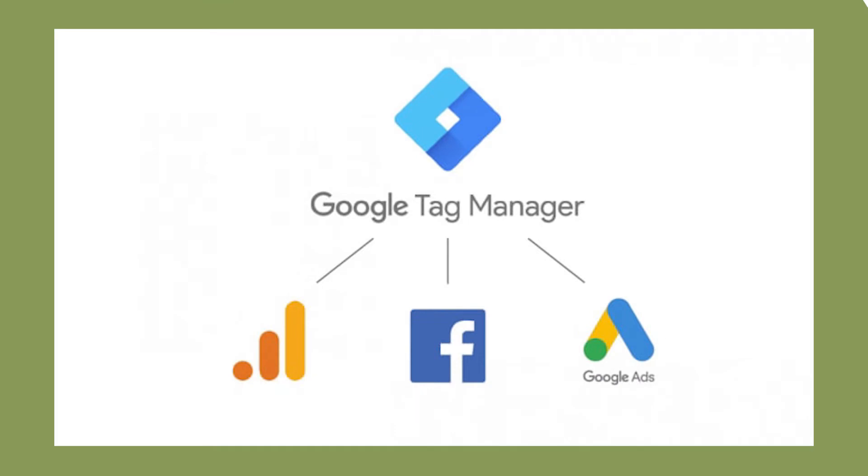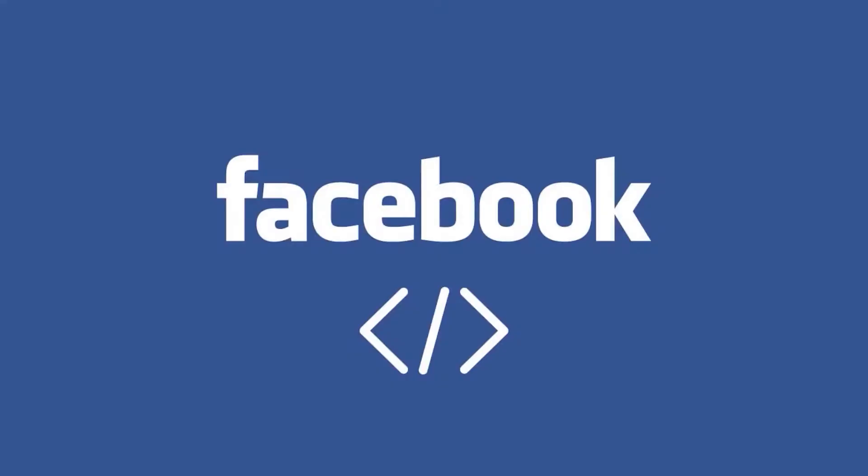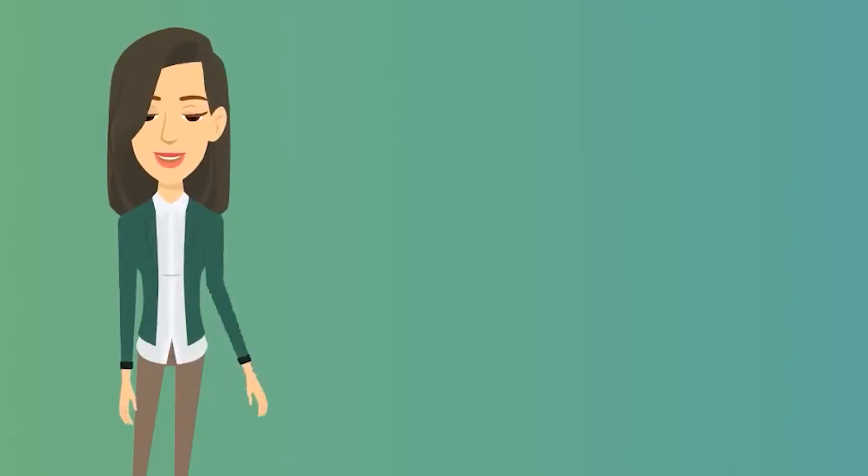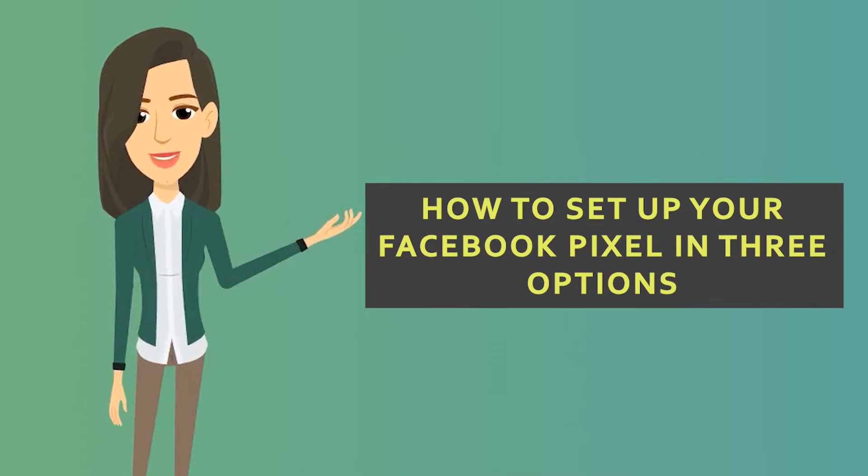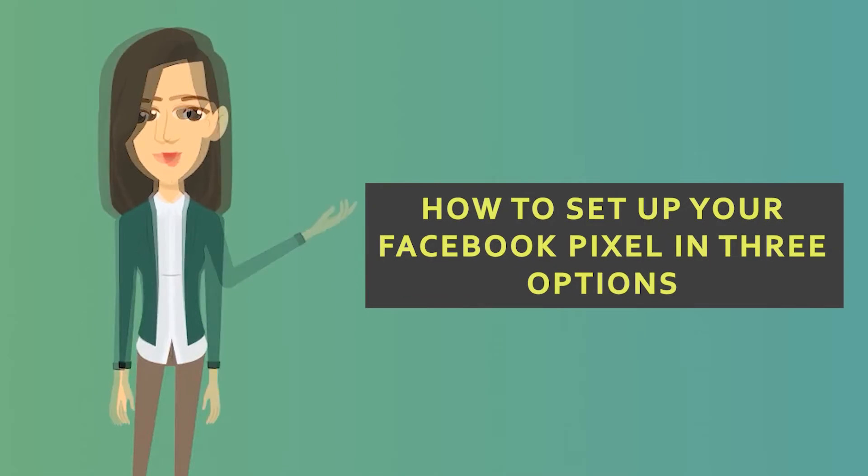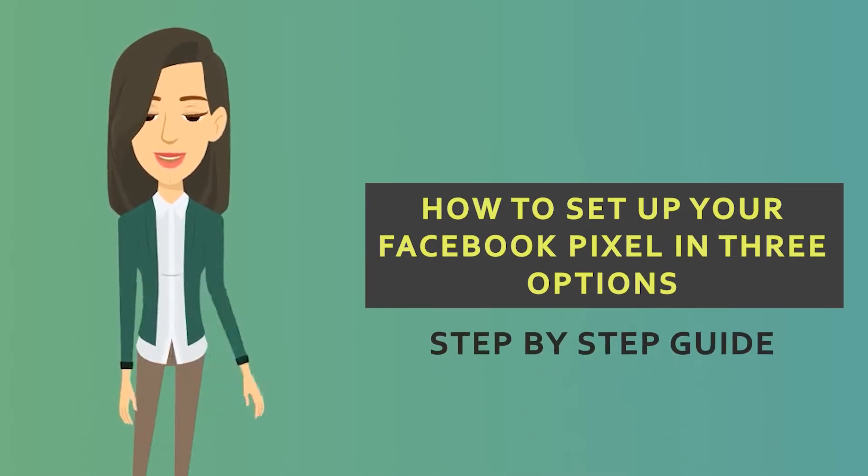If you prefer another method of setting up your pixel, you can check out our video on how to set up your Facebook pixel in 3 options step-by-step guide.